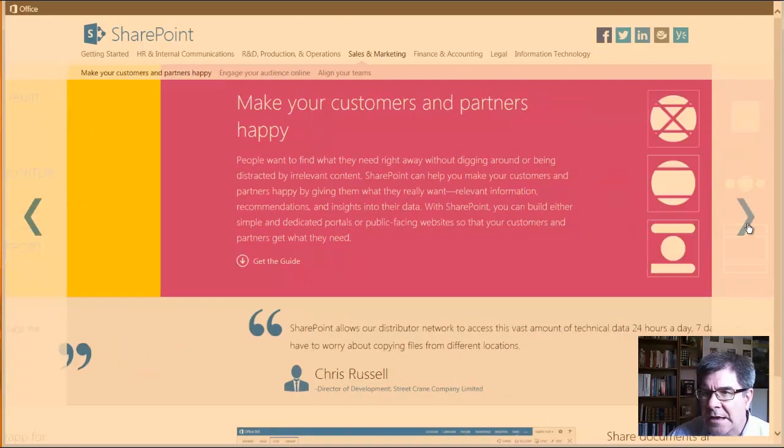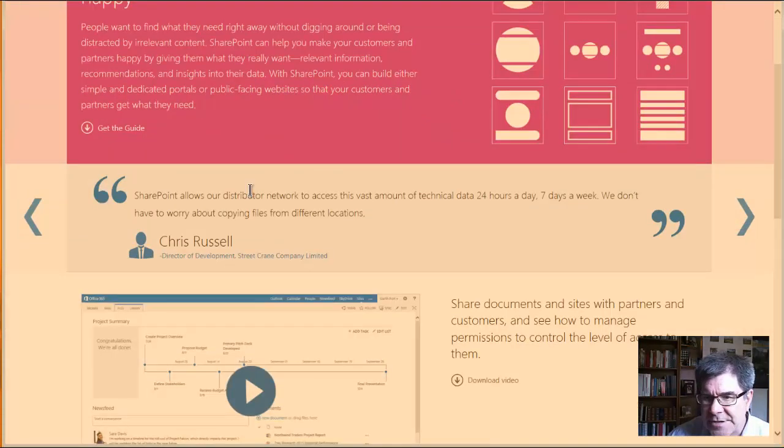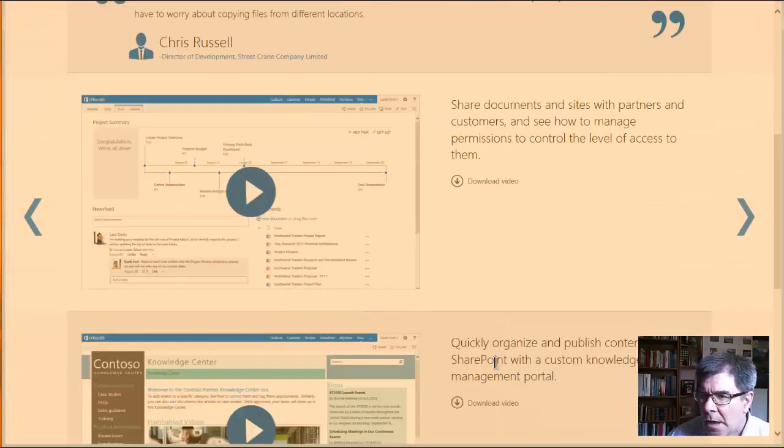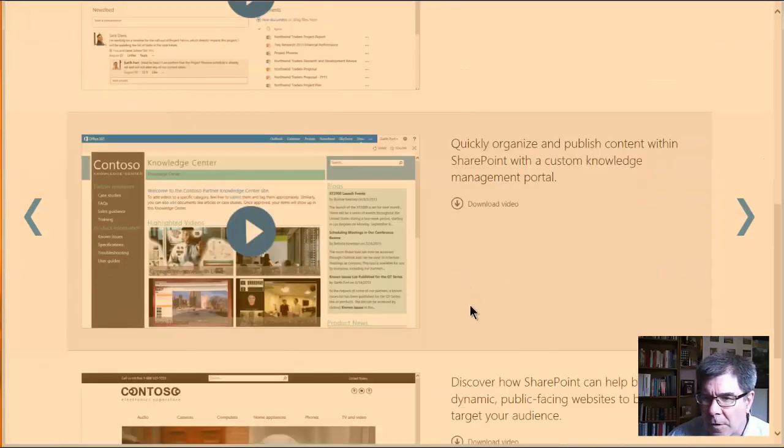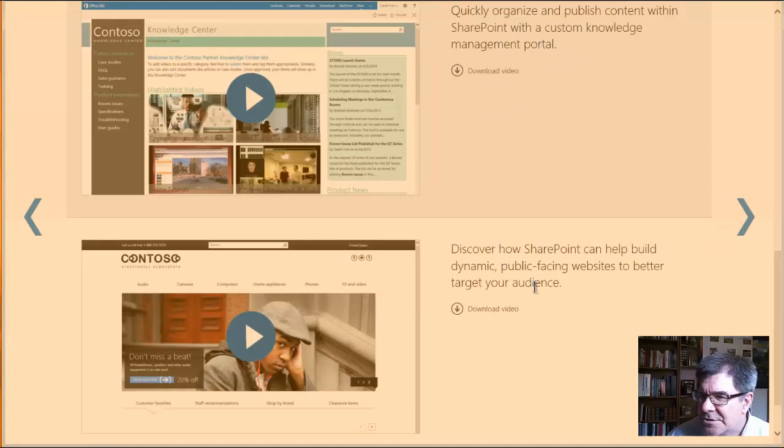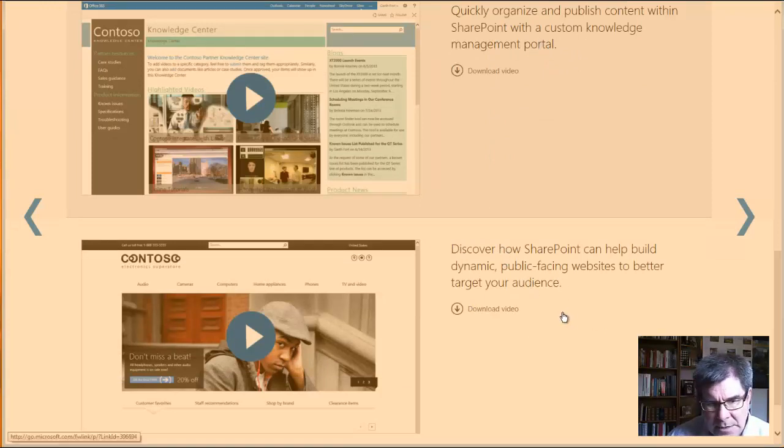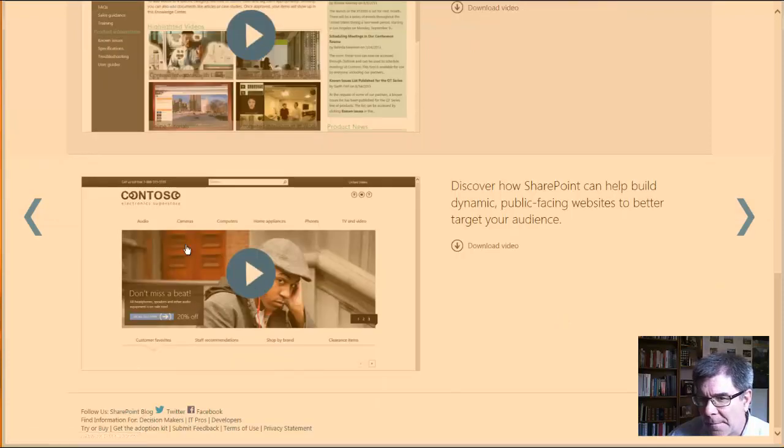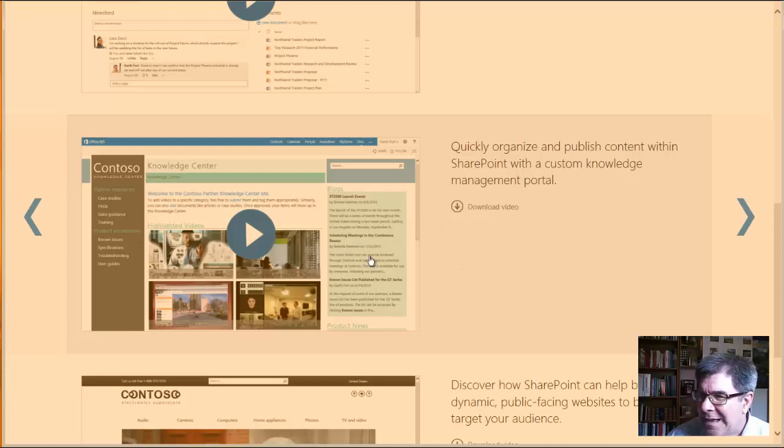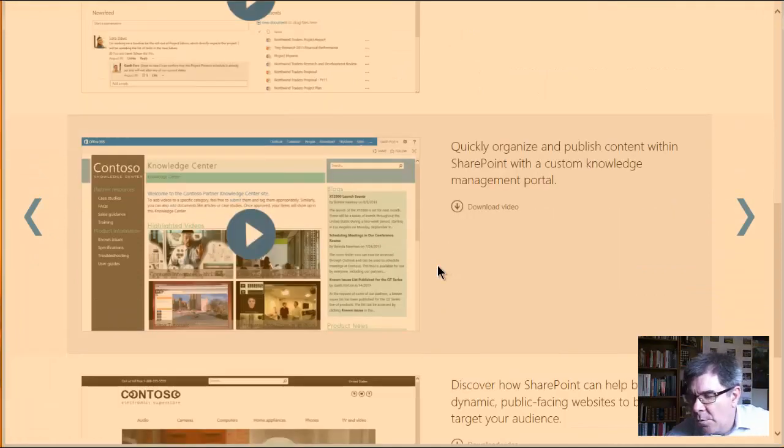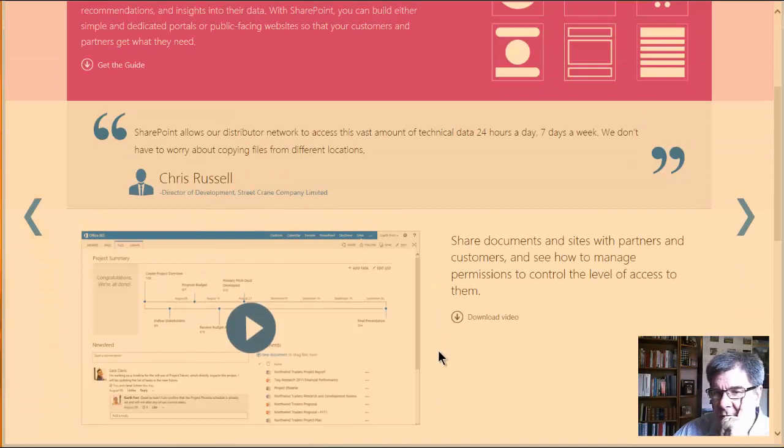Moving to the next one, we've got sales and marketing, with the goal to make customers and partners happy. I think there's more to sales and marketing than that, but like getting new customers. But here's some videos on how SharePoint can serve towards that end. Organizing publishing content within a custom knowledge management portal. Discovering how SharePoint can build dynamic public facing websites. So here's a SharePoint public site. Here's SharePoint organized published content within SharePoint with a custom knowledge management portal. So this could be like a knowledge center. This could be any department that wants to educate the rest of the employees would be able to use that intranet feature. And then there's also the team site level, sharing documents with partners and customers at the site level.